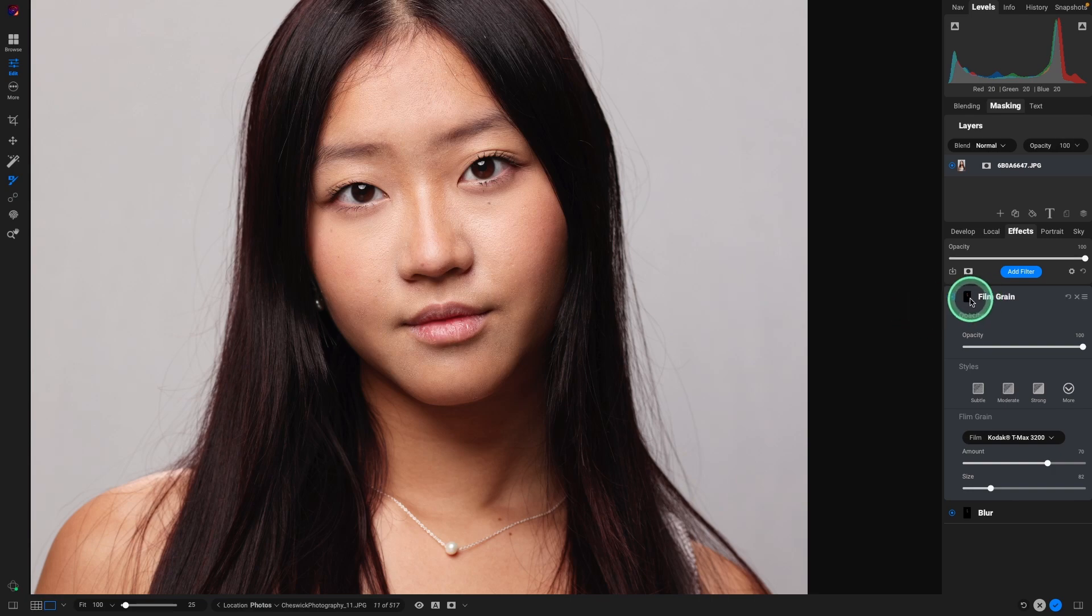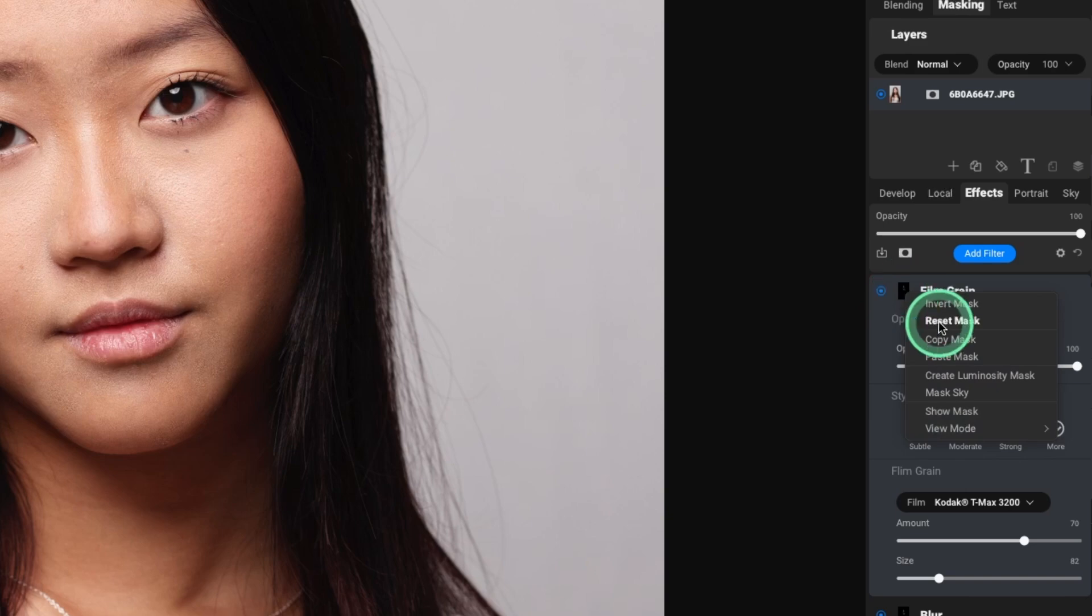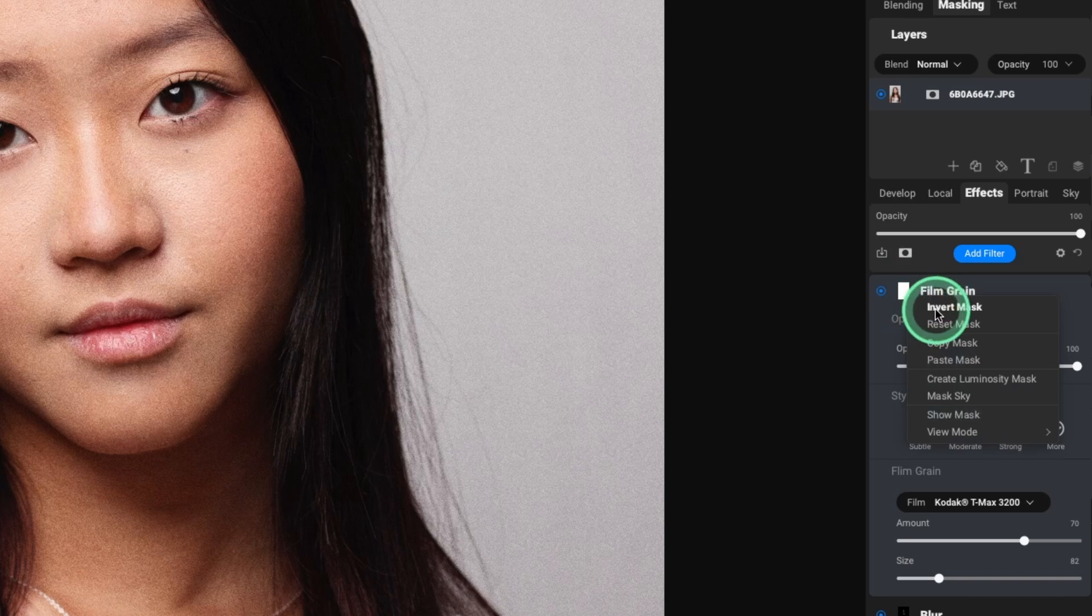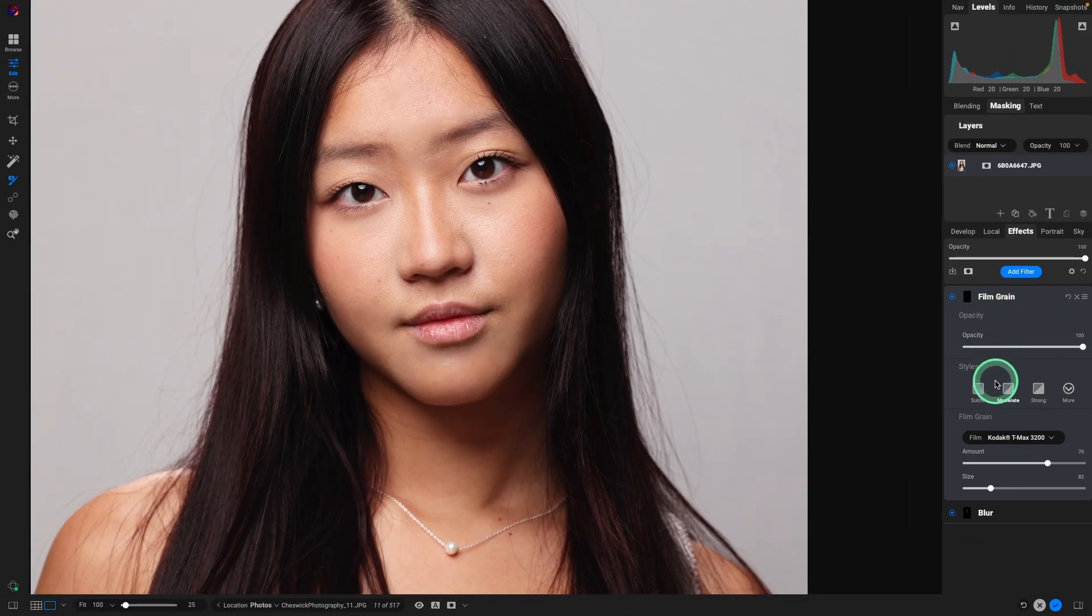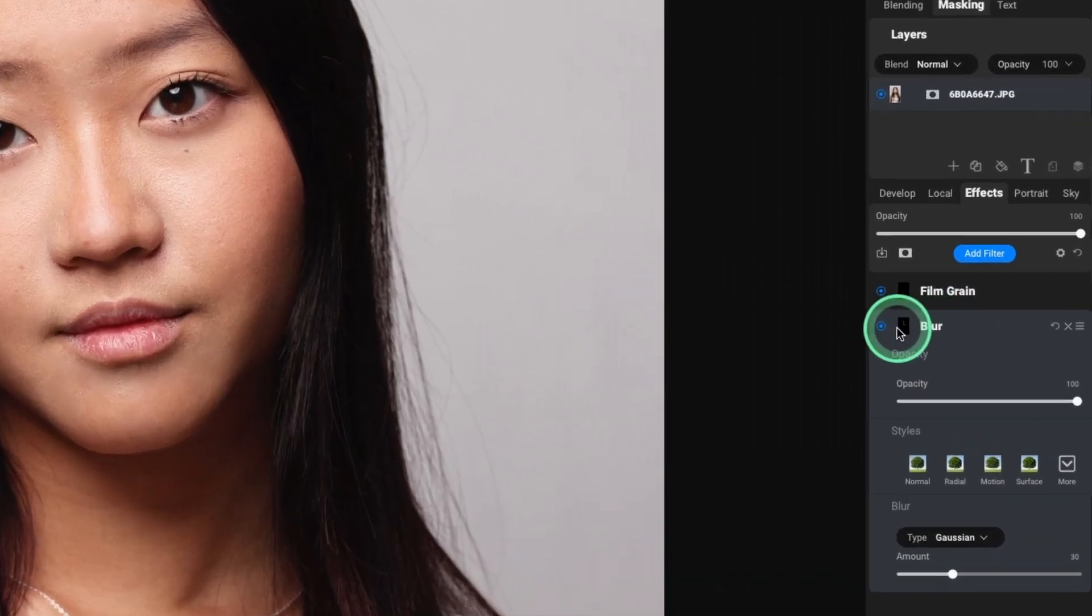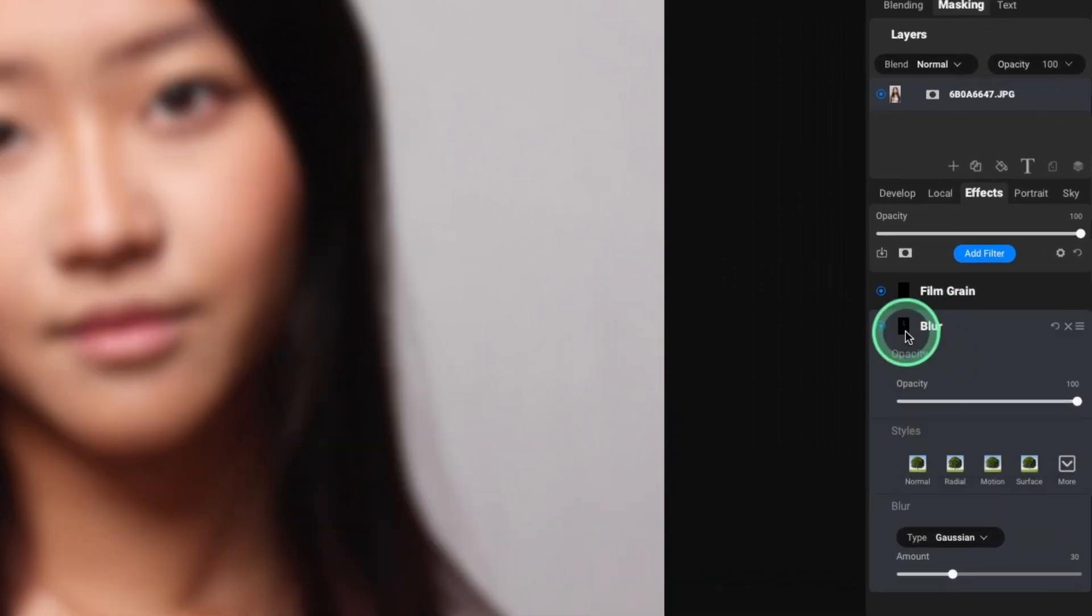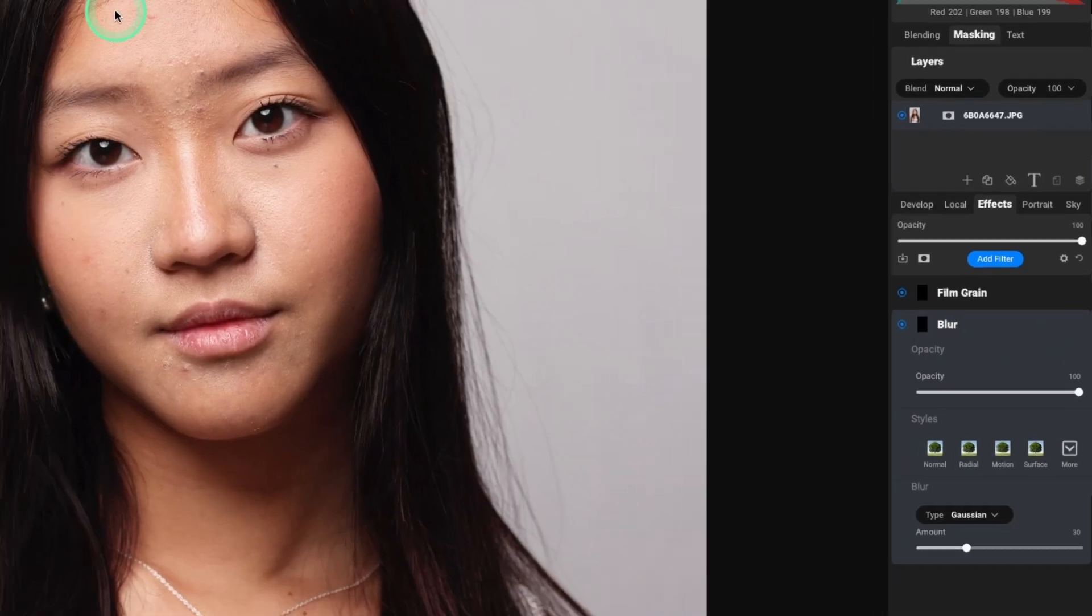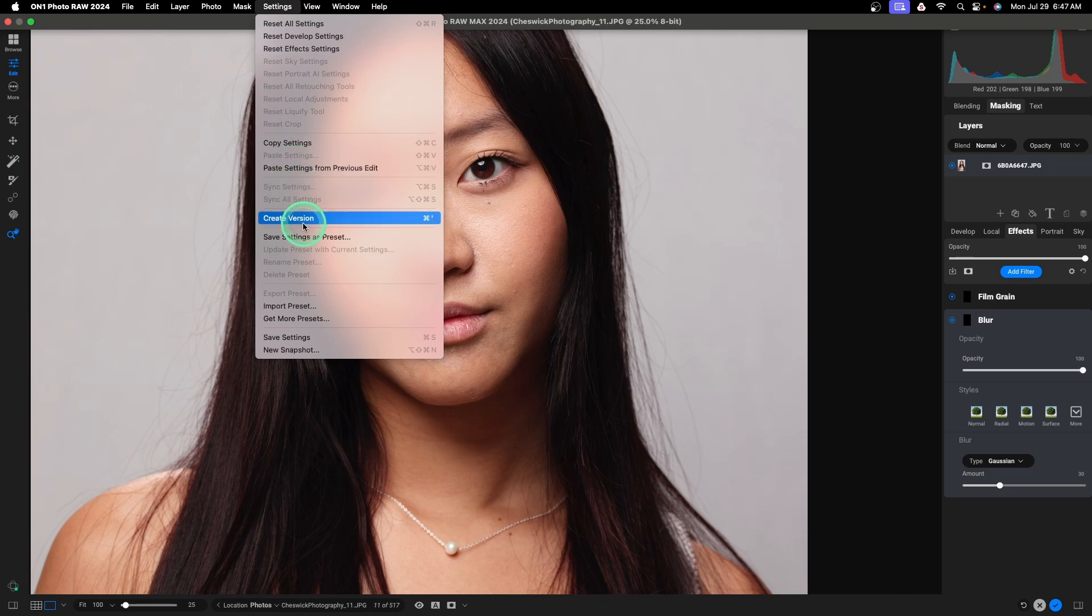So on our two filters, I'm going to right click on the mask icons and select reset mask. And then right click and invert mask. And do the same thing for the blur layer. Right click reset mask. Right click invert mask. Then we're going to go up top to settings and hit save settings as a preset.